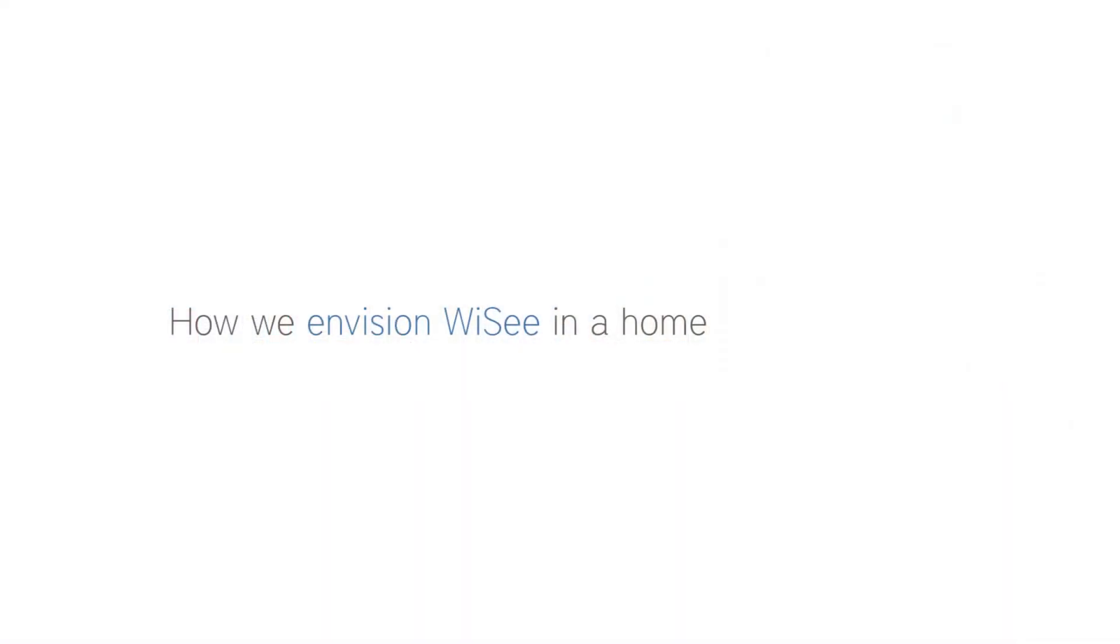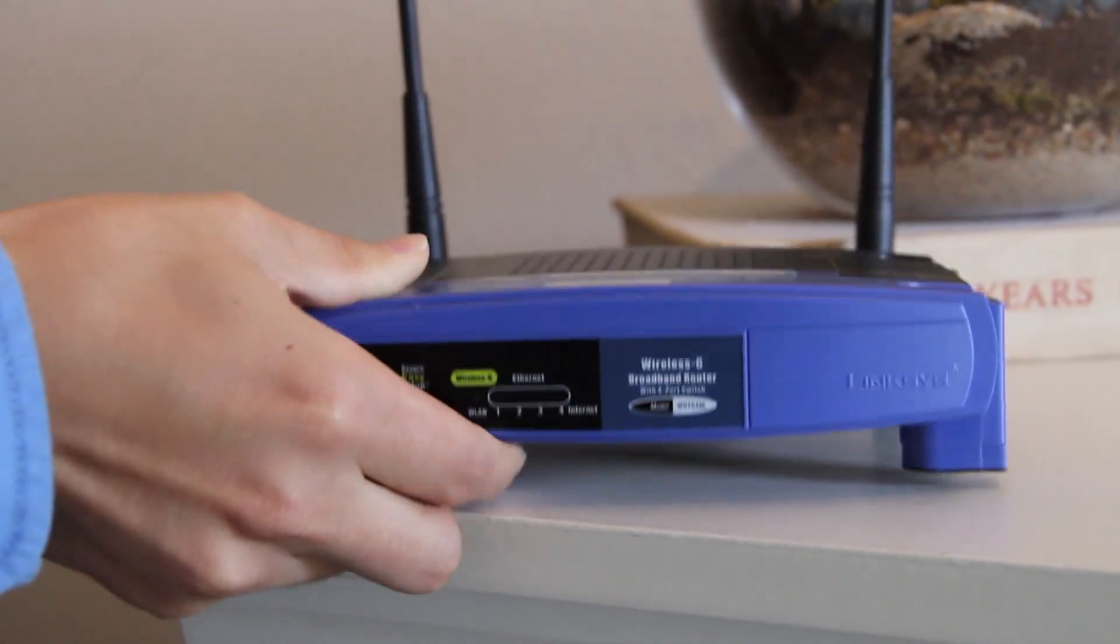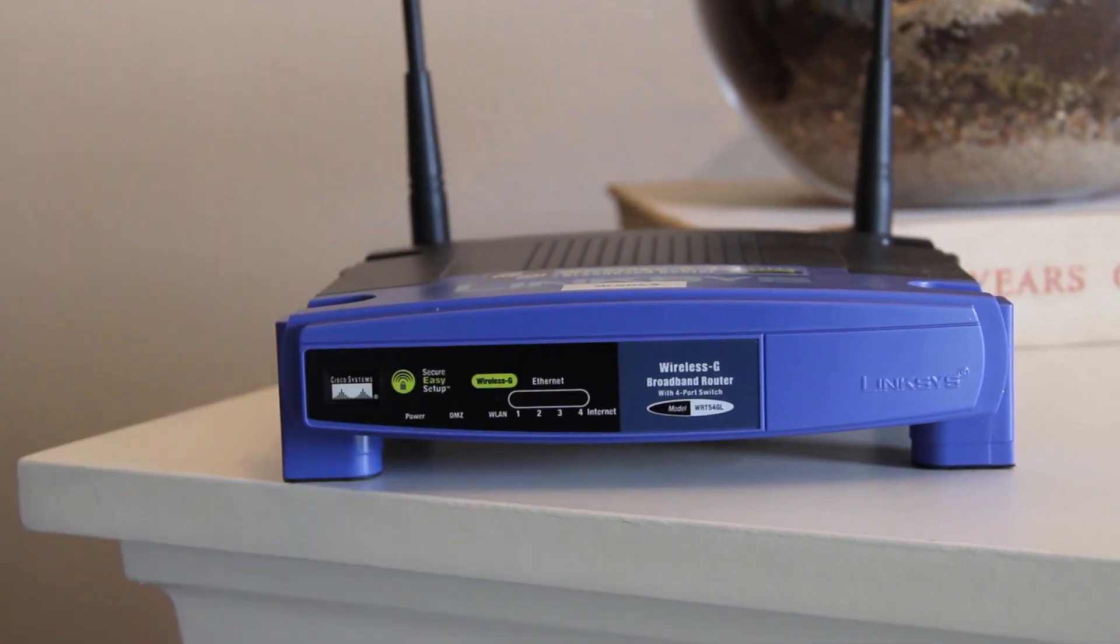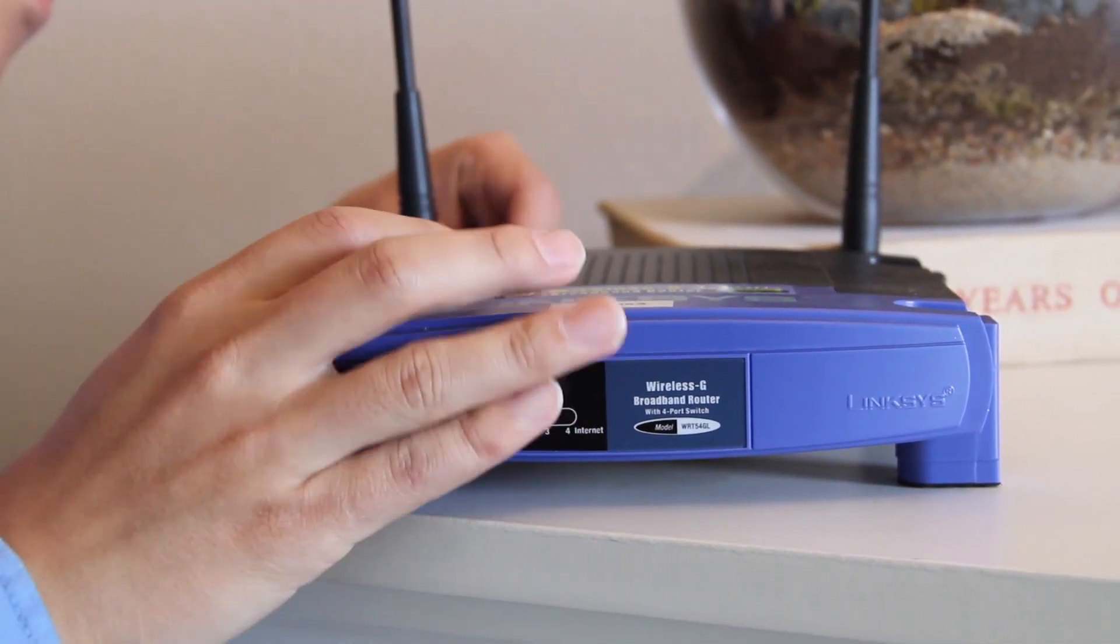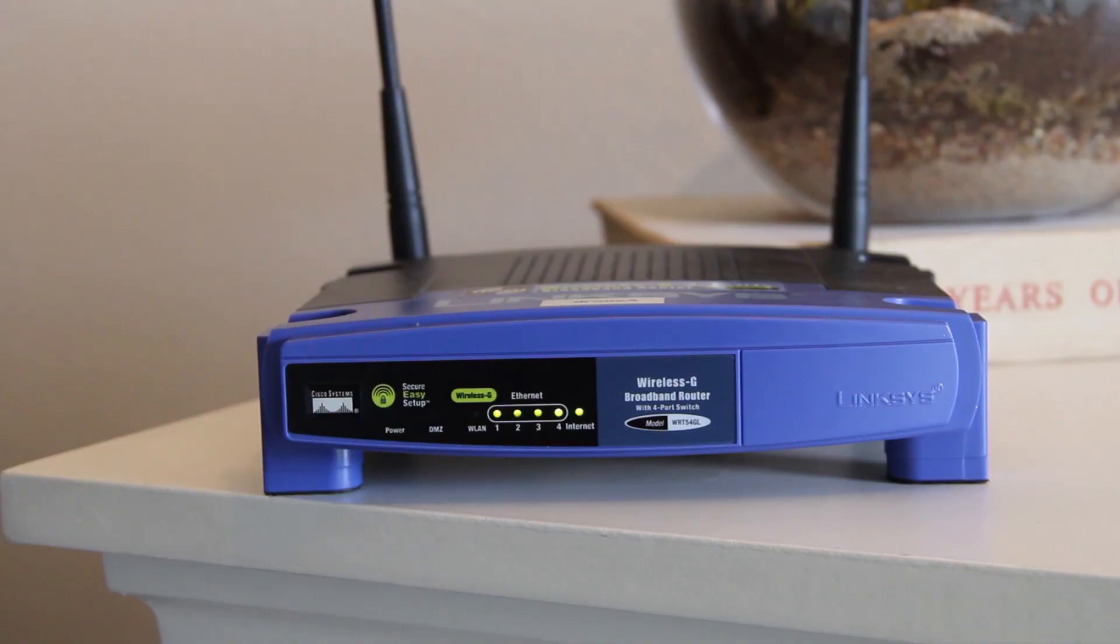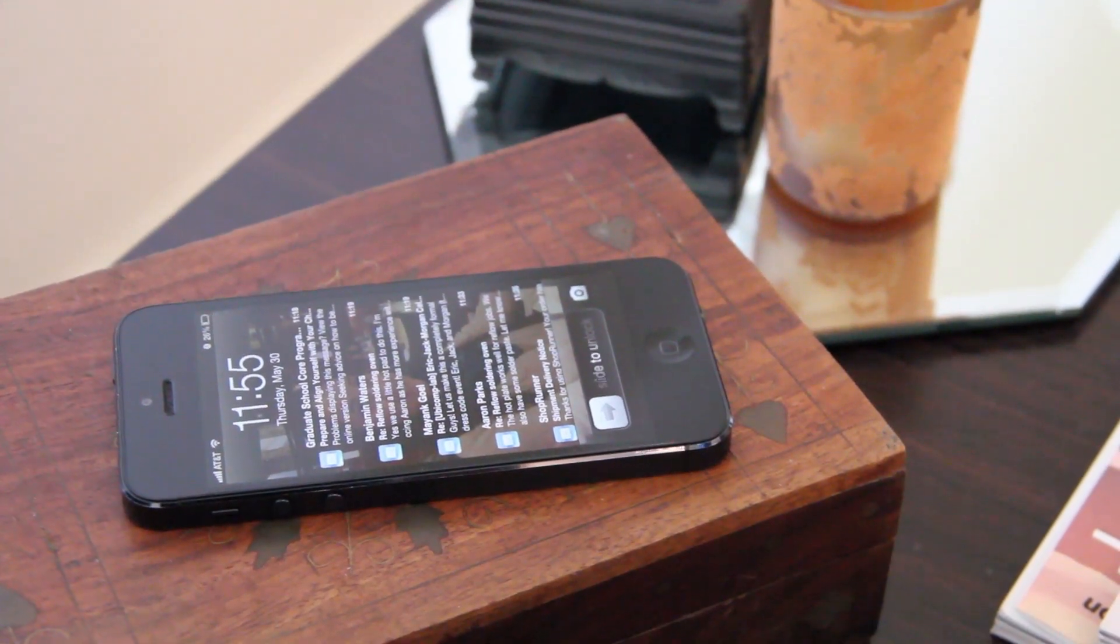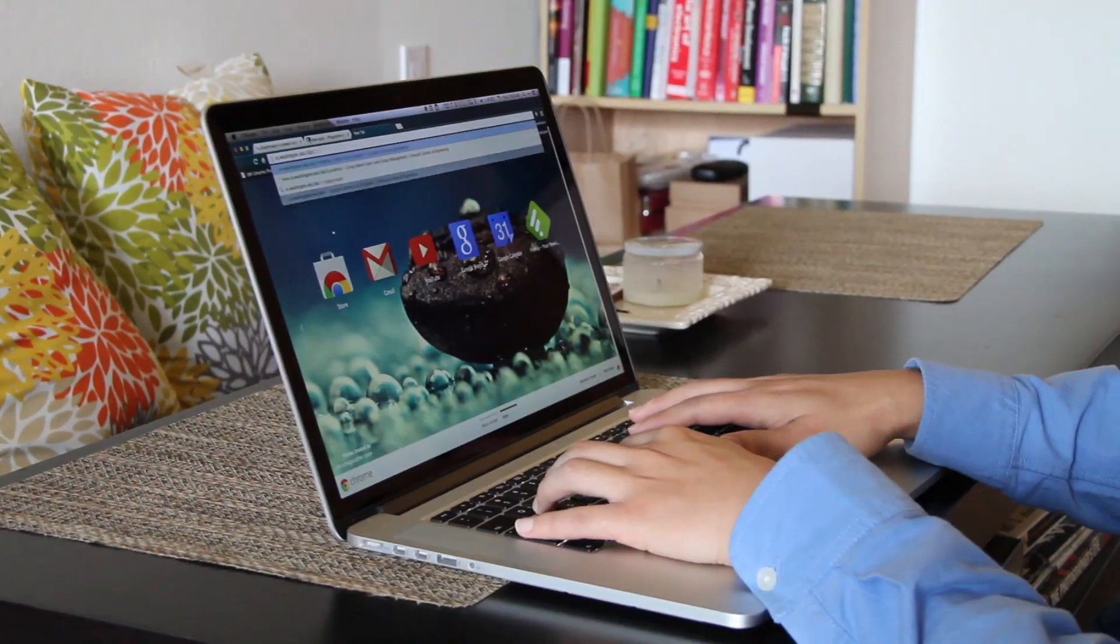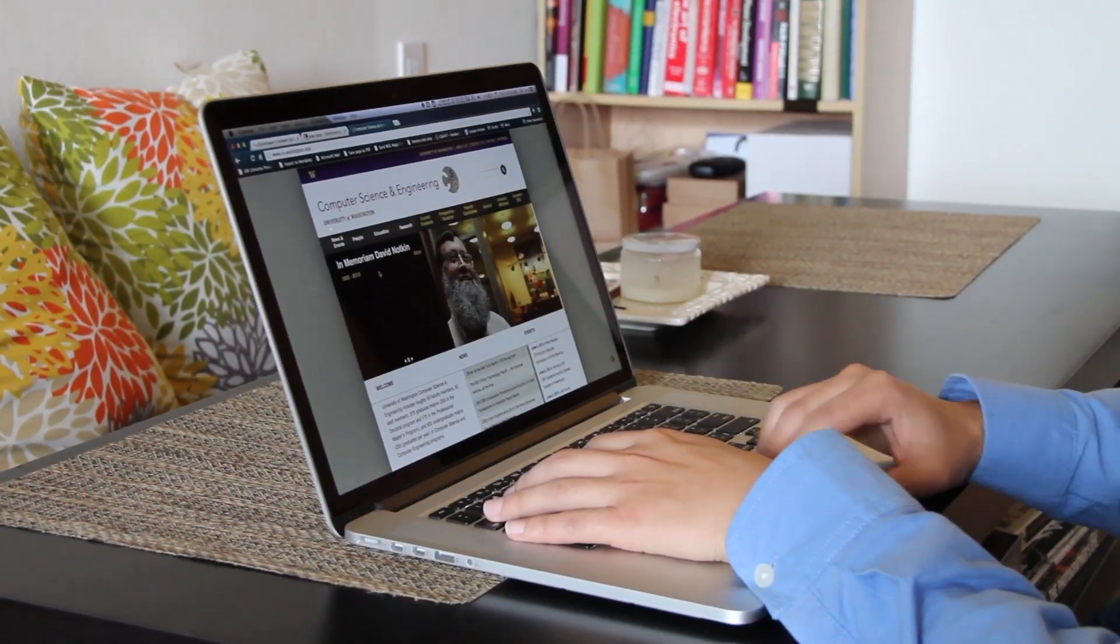In the home setting, we envision WeSee to be easy to install as simply plugging in a wireless router since our software could be built into it. Any wireless devices in the home, like a phone or laptop, could be used as a signal source.